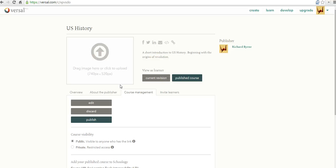So that's a short overview of how you can create your own online courses using Versal, which you can find at versal.com. For more ideas like this, check out freetechforteachers.com.